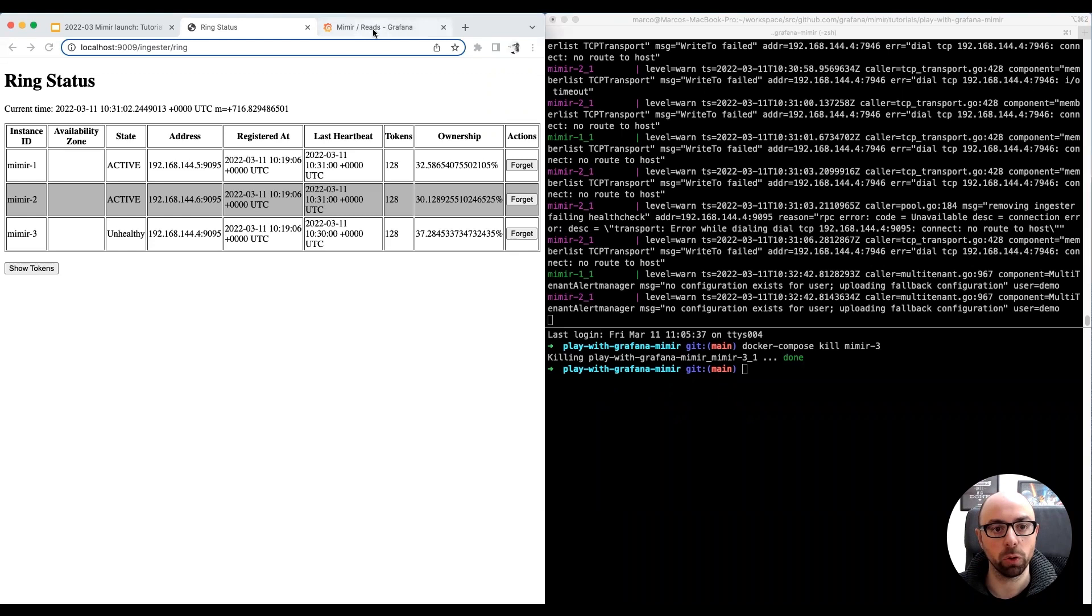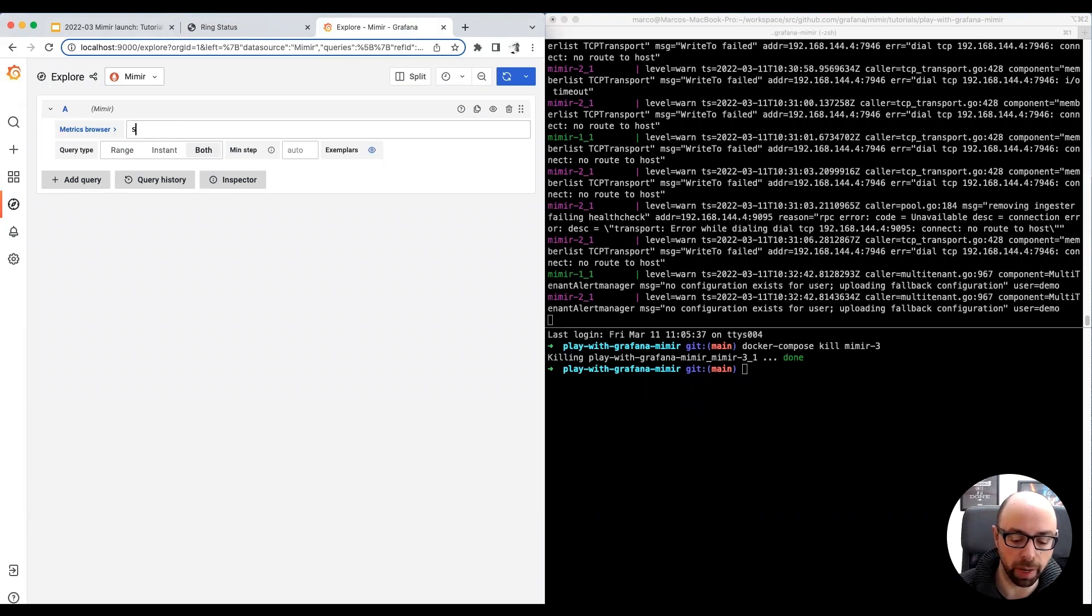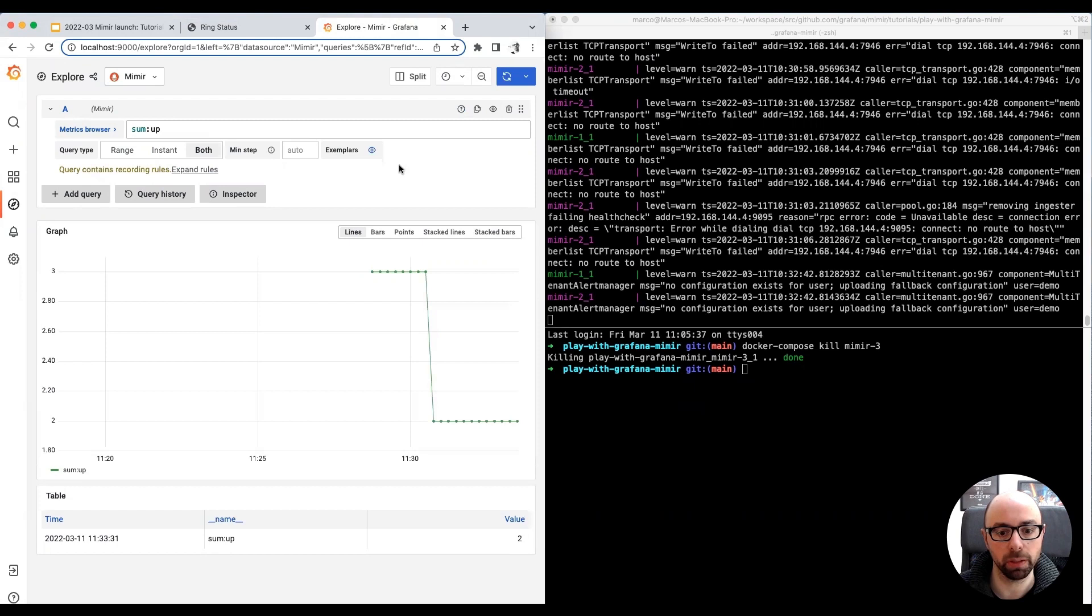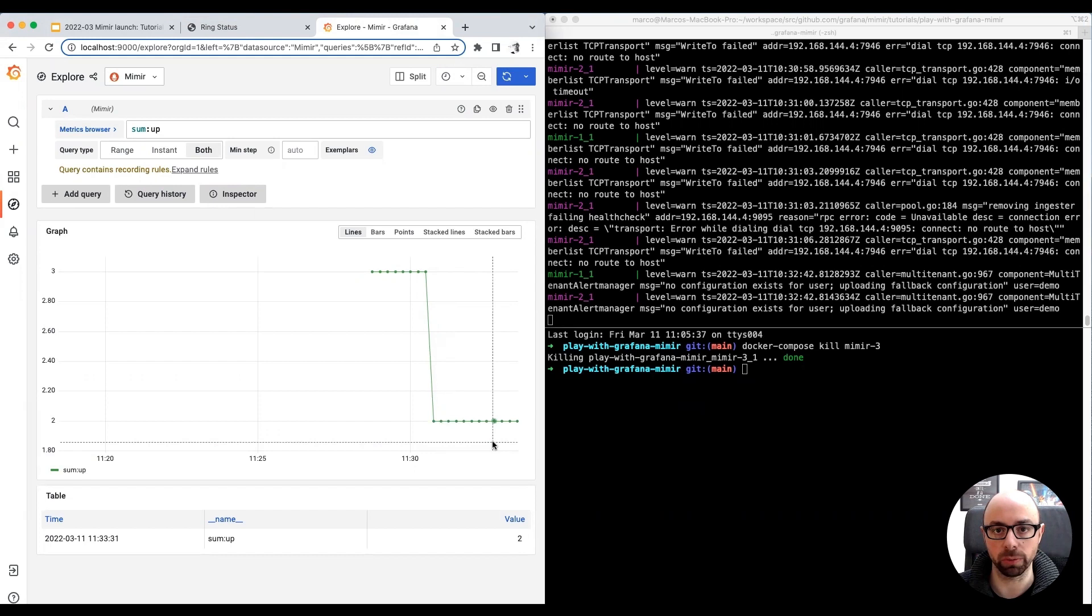In the meanwhile, the recording rule has been evaluated at regular intervals. Let's try to query back again. Sum colon up. I select the last few minutes again. As you can see, starting when we simulated the outage, the value of the recording rule decreased to two, because there are only two healthy instances in our cluster.